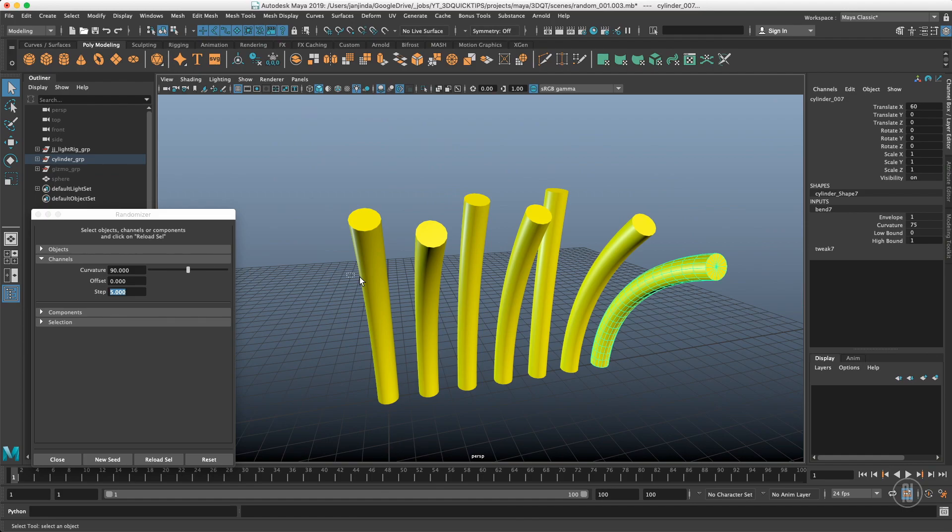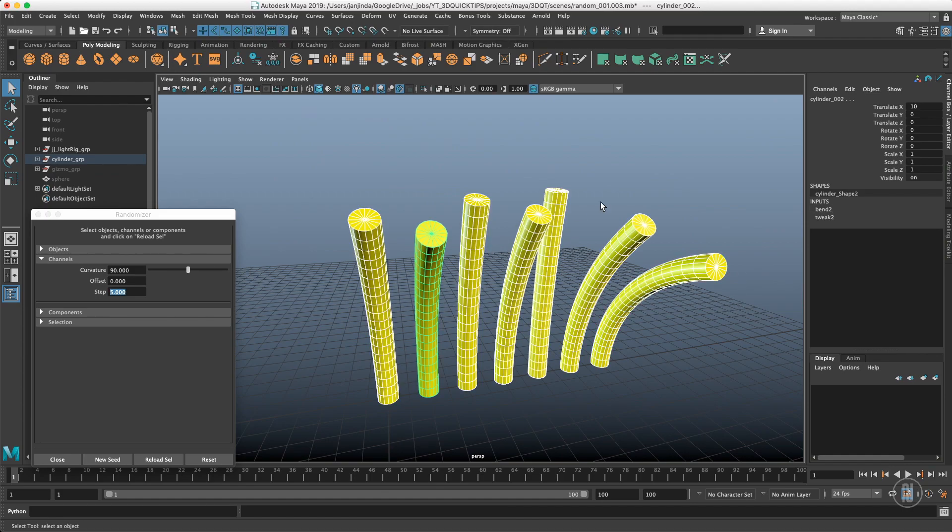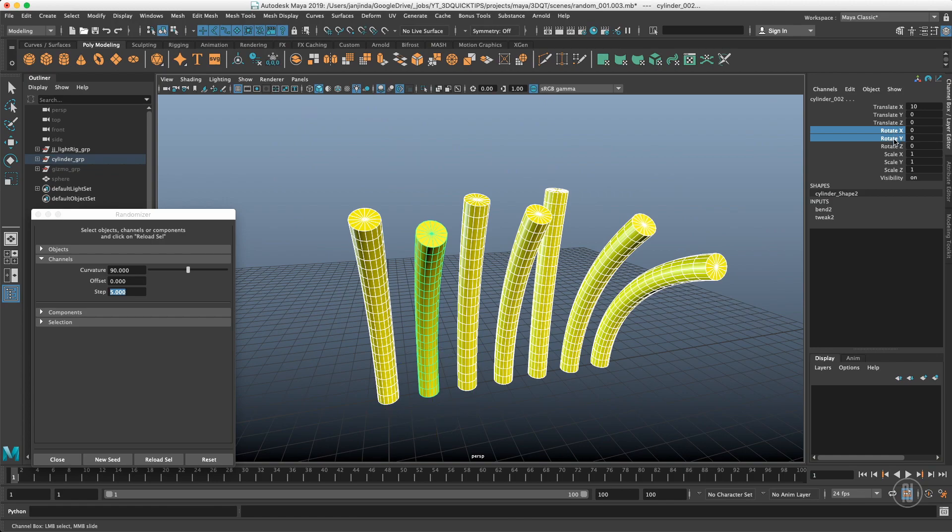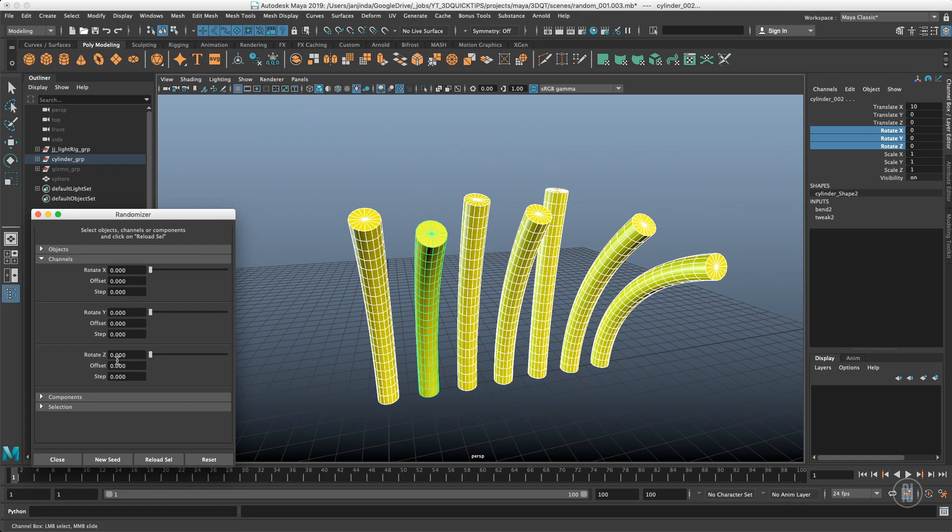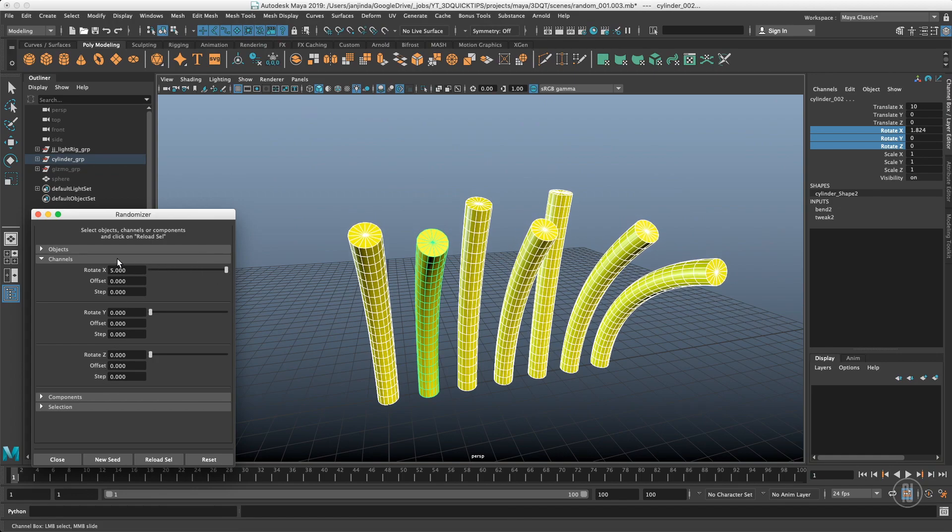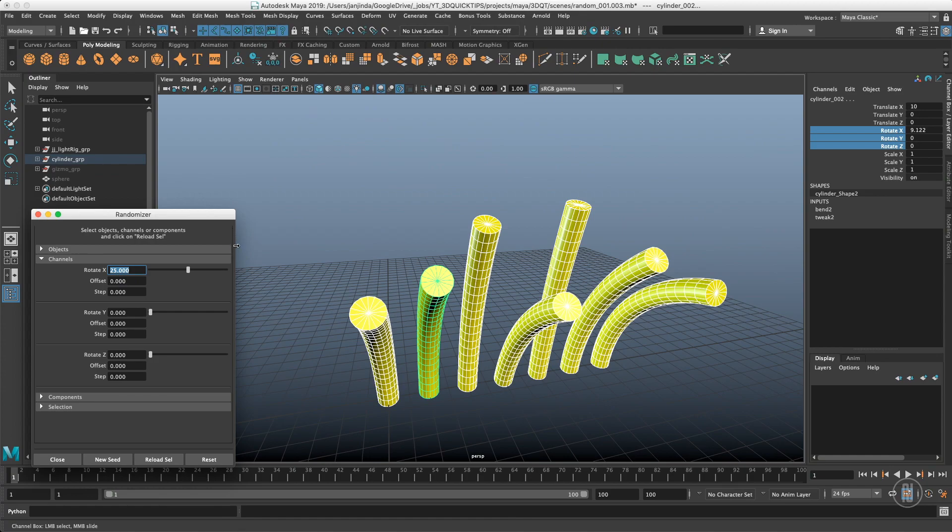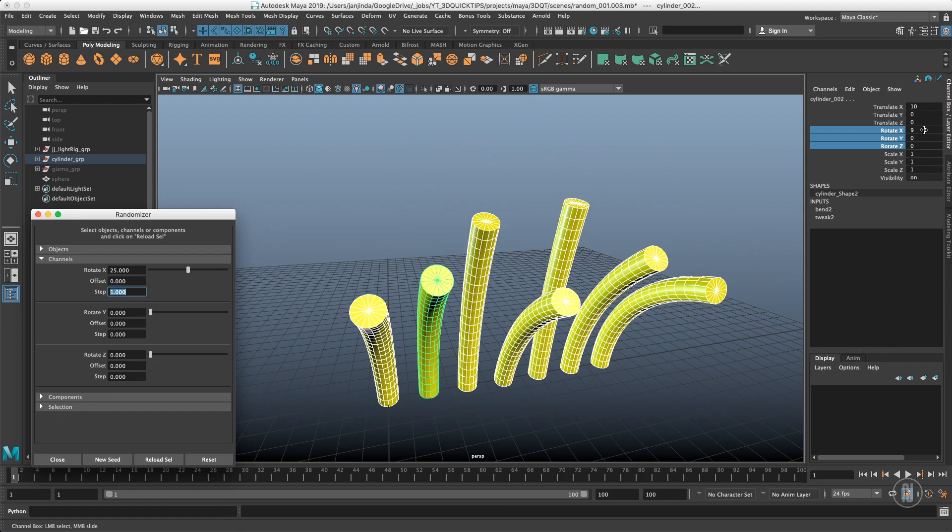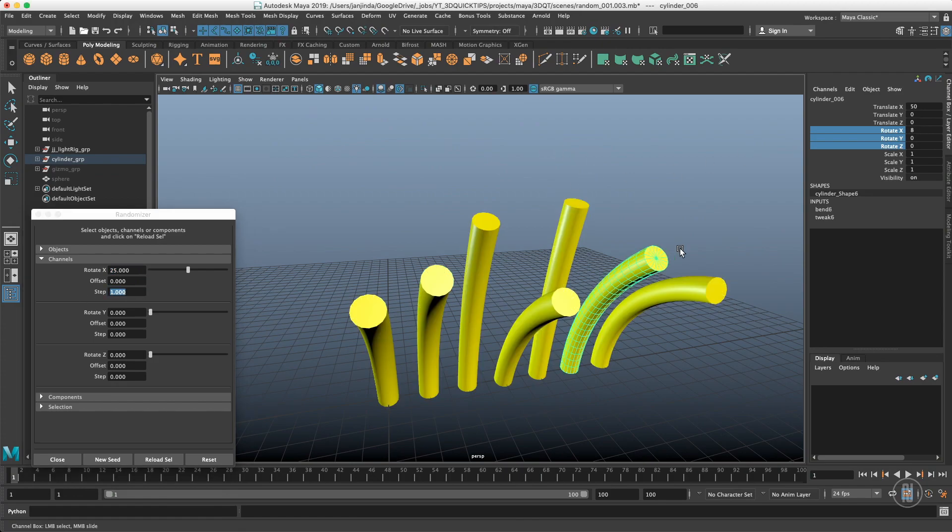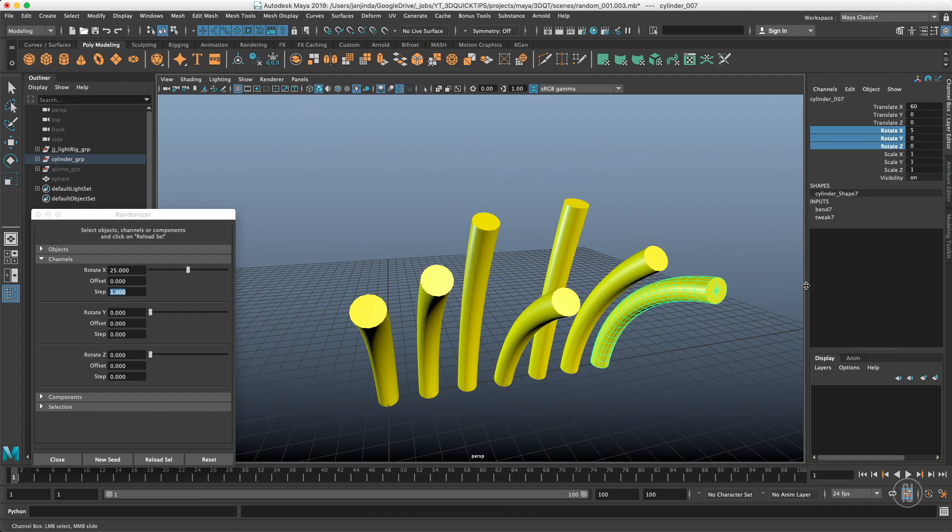I can load whatever channel in here. Let me select them again and let's say I want Rotate X, Y, and Z. Reload selection, and I have these parameters exposed to my randomizer including the offset and step. Let's say I want the range to be like 25 and I'm getting decimal numbers. If I don't want the decimal numbers, I'll put just step one in there and I'll have integer, whole numbers in there. So I can load whatever channel is shared between the objects I want to randomize.